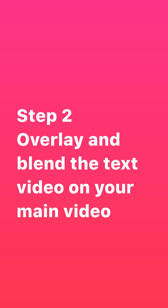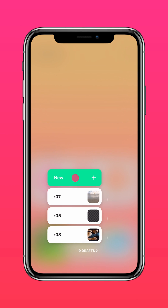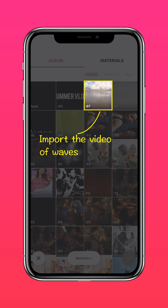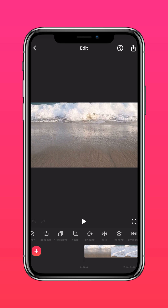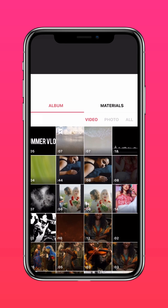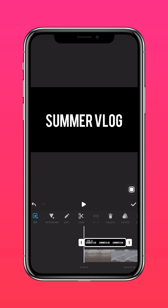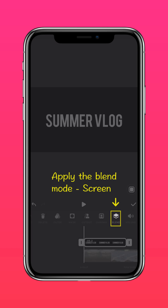Step 2: Overlay and blend the text video on your main video. Import the video of waves, add the text video in PiP, and apply the blend mode 'Screen'.